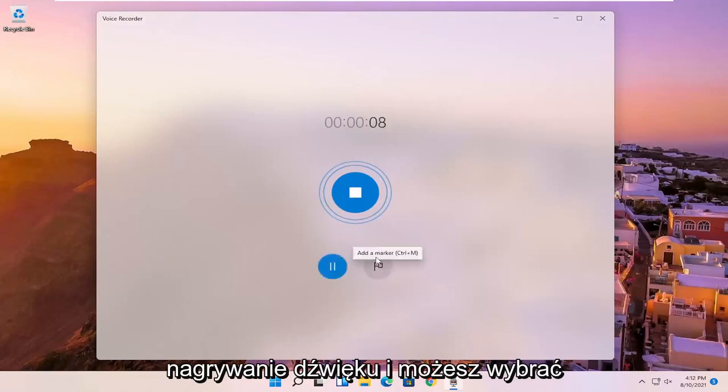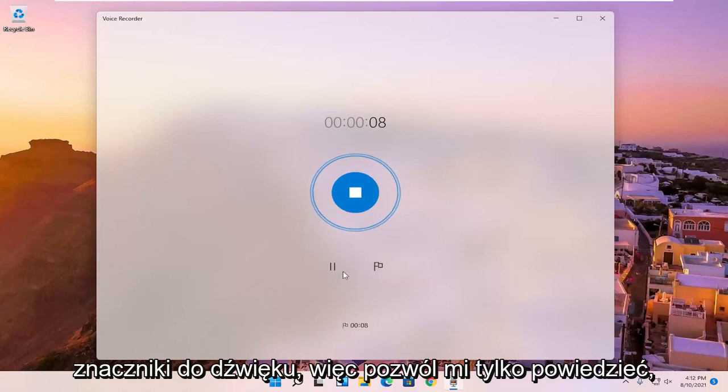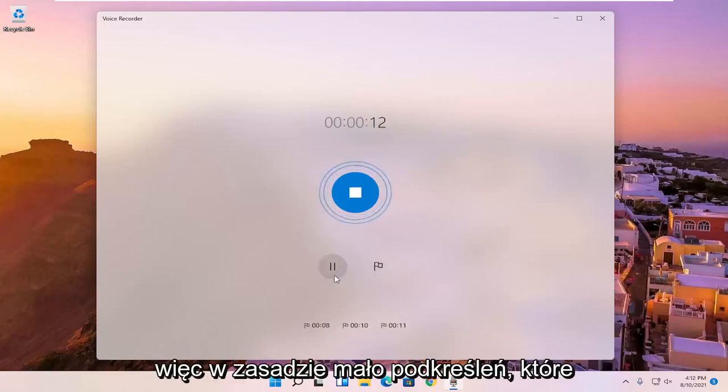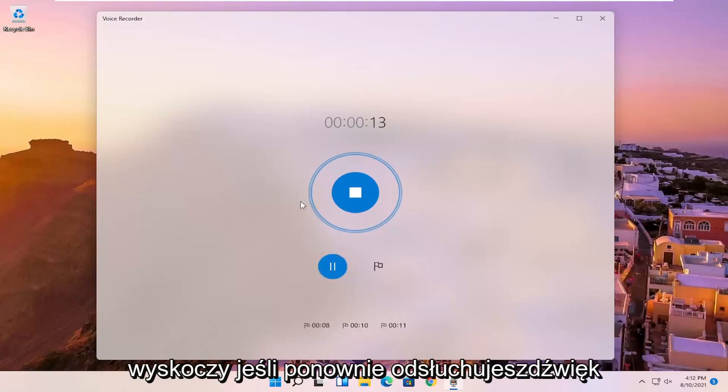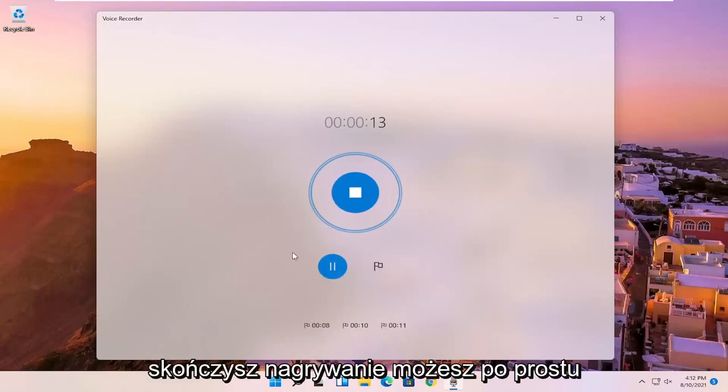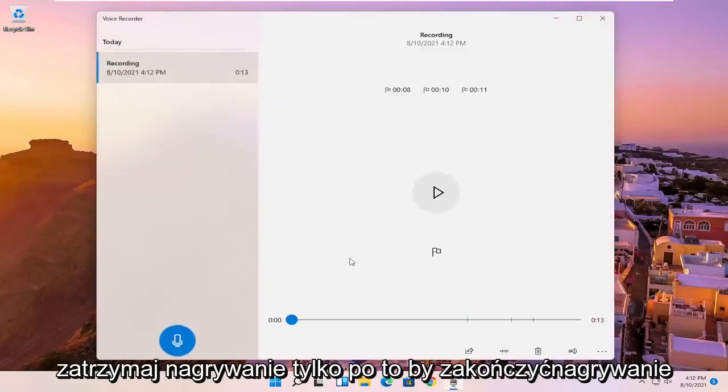And you can select the add a marker button if you want to add markers to the audio. So let me just say I'm going to add a few marker spots. Basically little highlights that will pop up if you're listening to the audio again. And once you're done, if you're finished with the recording, you can just select the blue circle in the middle that says stop recording just to end the recording.